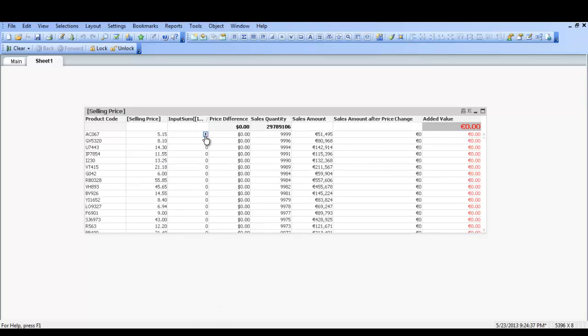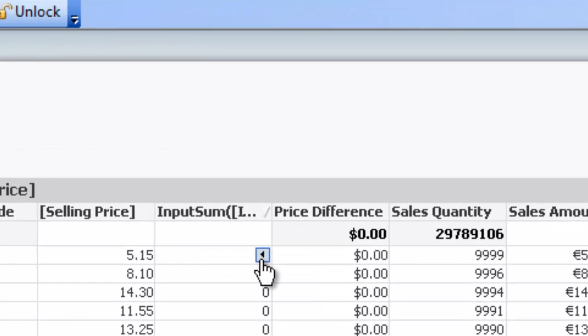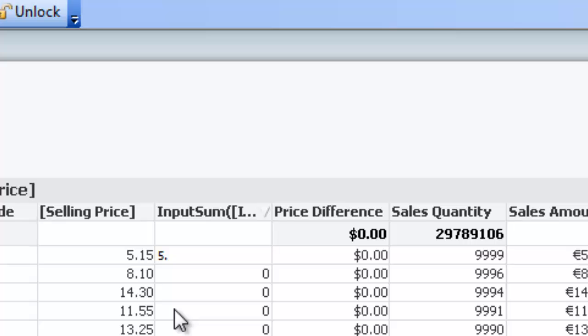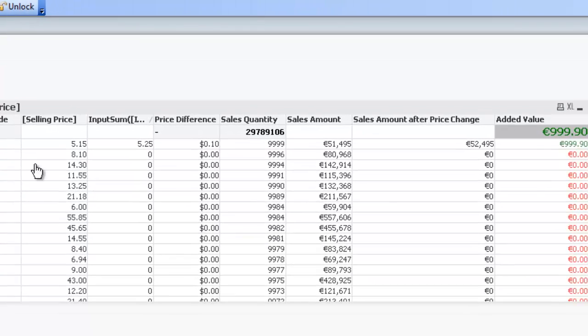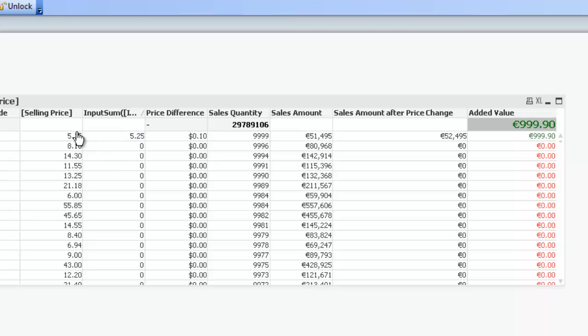Now as we hover over the force line there you get an arrow pointing to the left. If we click on that arrow and then change the price. So you can see the selling price currently is at five euro and fifteen cents. If we change that to five euro and twenty-five cents and press enter.